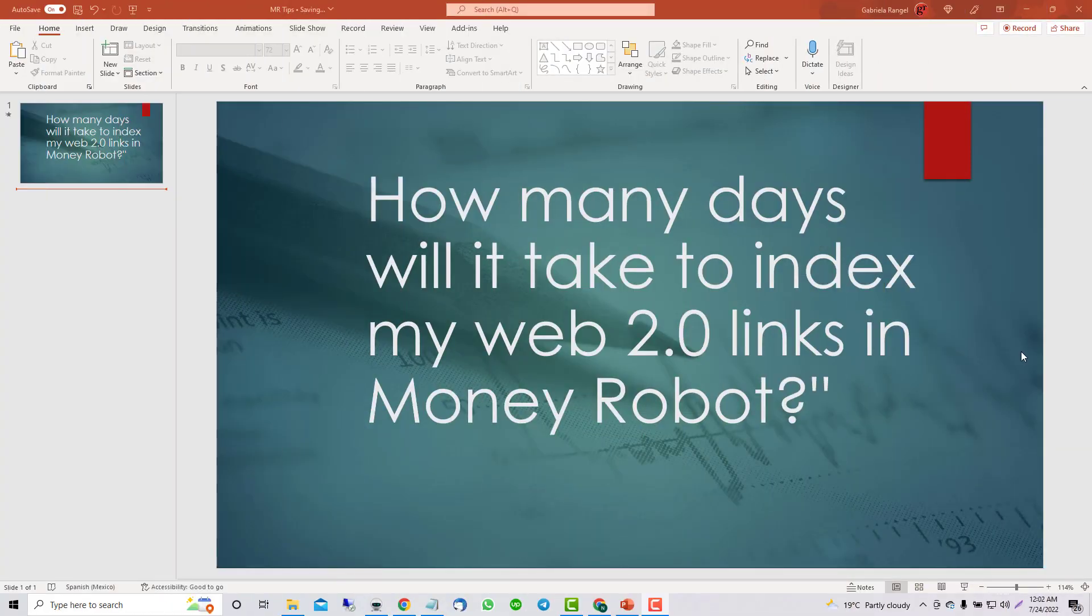Hi there, this is Gabriela, and in this video we'll look at how long it takes for MoneyRobot indexing services to take effect. I will walk you through how to use it and answer the common question: how many days will it take to index my Web 2.0 links in MoneyRobot.